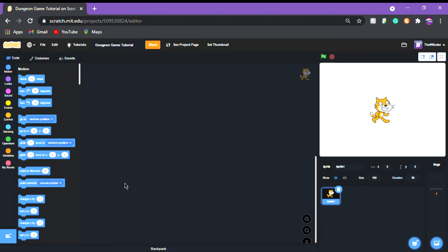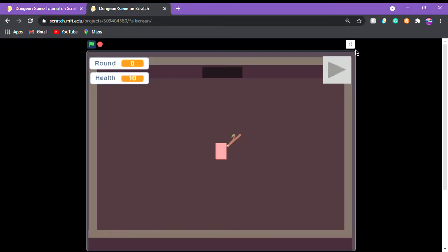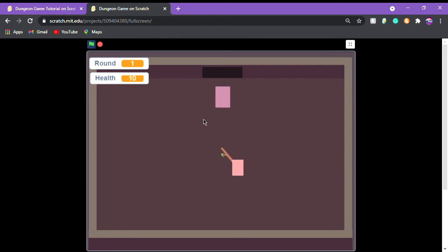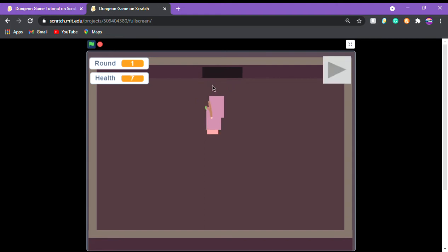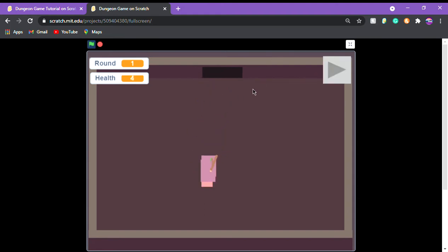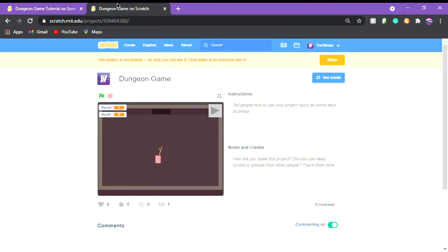Hey everyone, welcome to this video. Today I'll be showing you how to make a dungeon game, just like this one where there's rounds, health, and a weapon you can attack with. There's a nice little animation, you can lose, and when you lose you die. It's endless waves — you can make this into something like Call of Duty Zombies in Scratch. When you die, the game just ends.